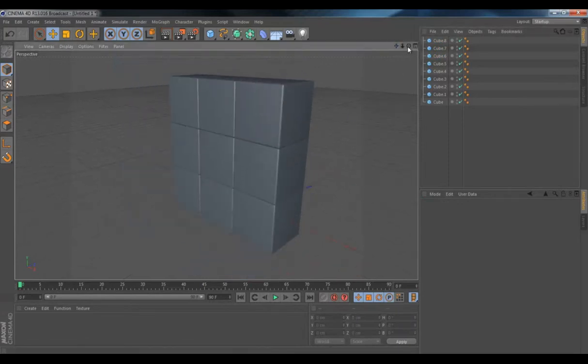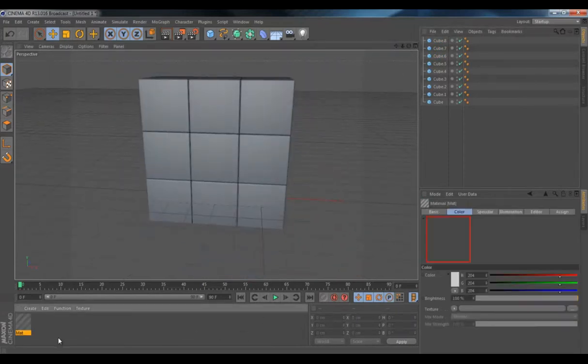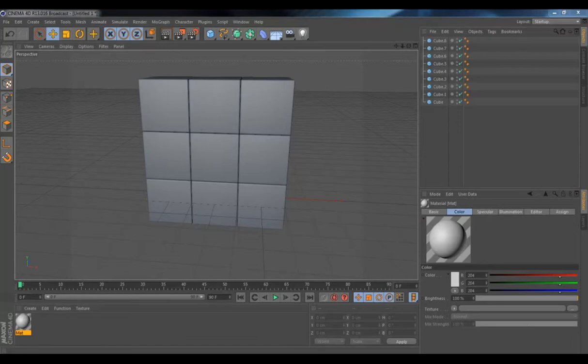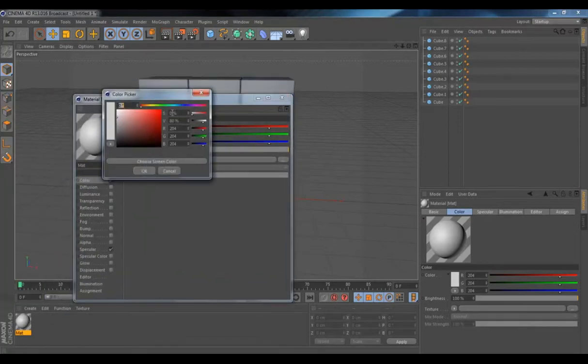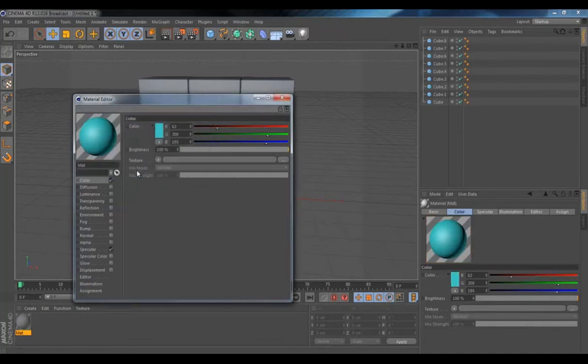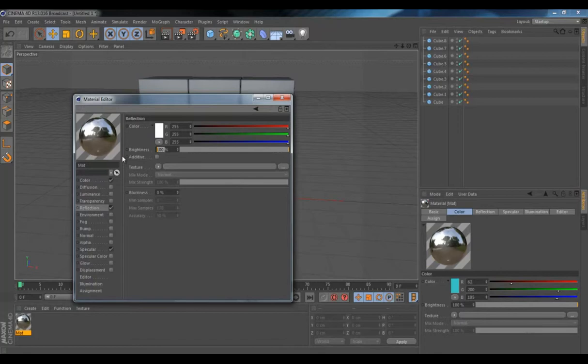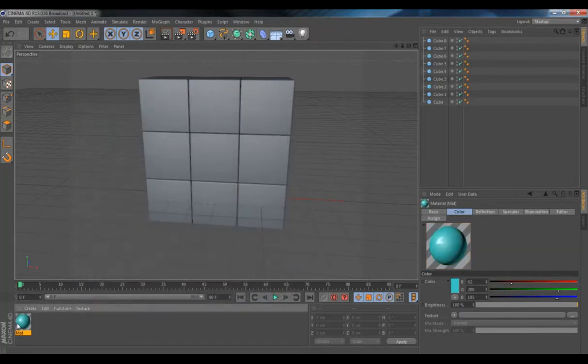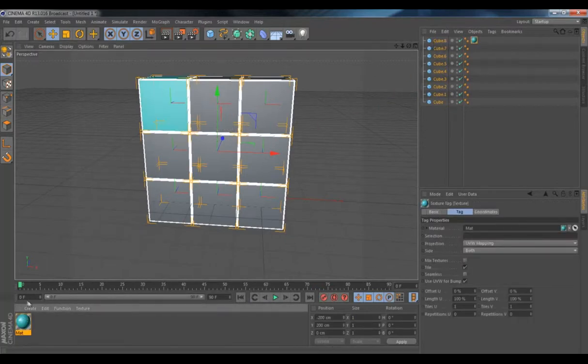So what you'd want to do is create a new material. Pick whatever color you'd want, or it could be a texture. Put some reflection on it, about 15. And add it. Select it all first, and then add it onto each cube.